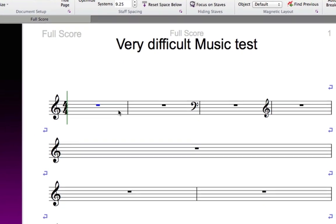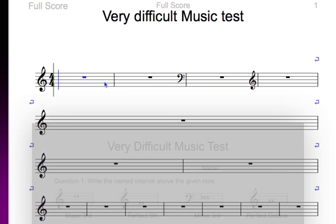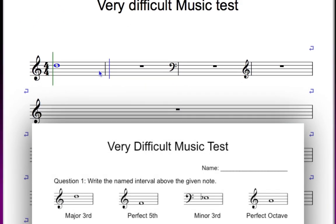Next, put in the four pitches as whole notes or semi-briefs, using your preferred note entry method.